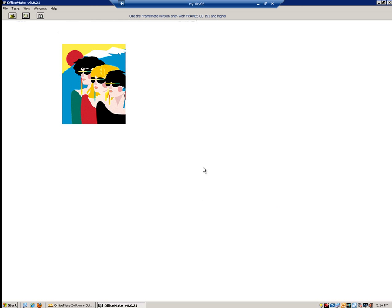We are now brought back to our main screen of the Framemate portion of OfficeMate. Now we are going to want to transfer styles from the brands that we just installed into OfficeMate. To begin the transfer process, click Tasks and then Transfer into OfficeMate.